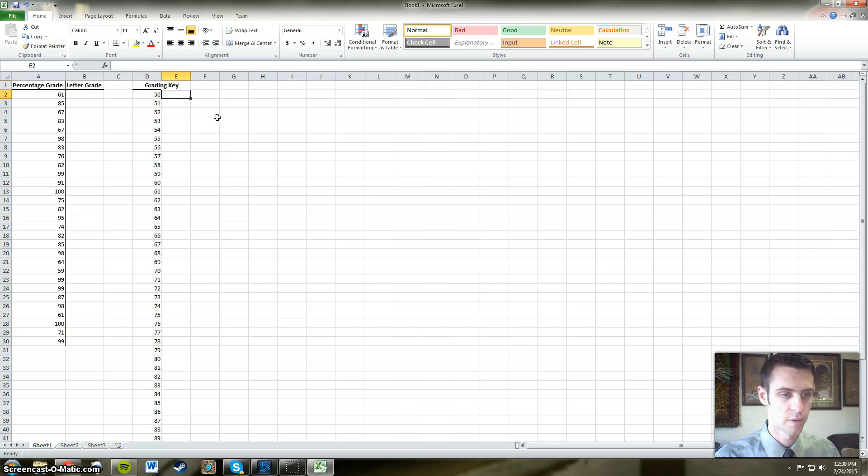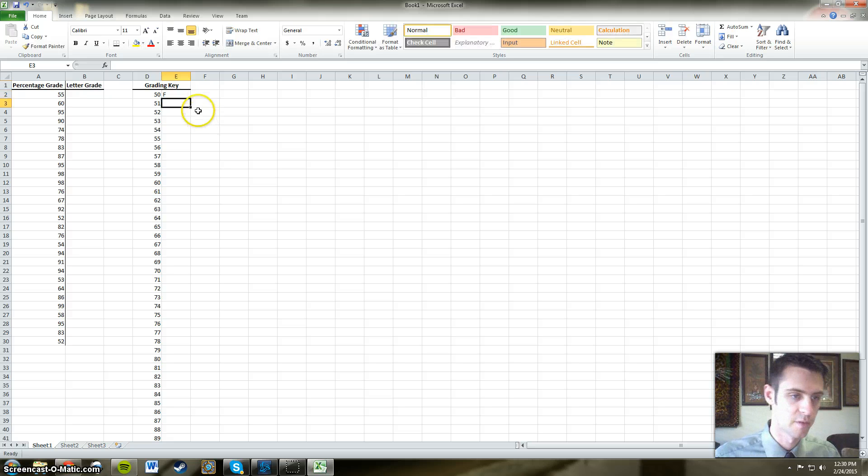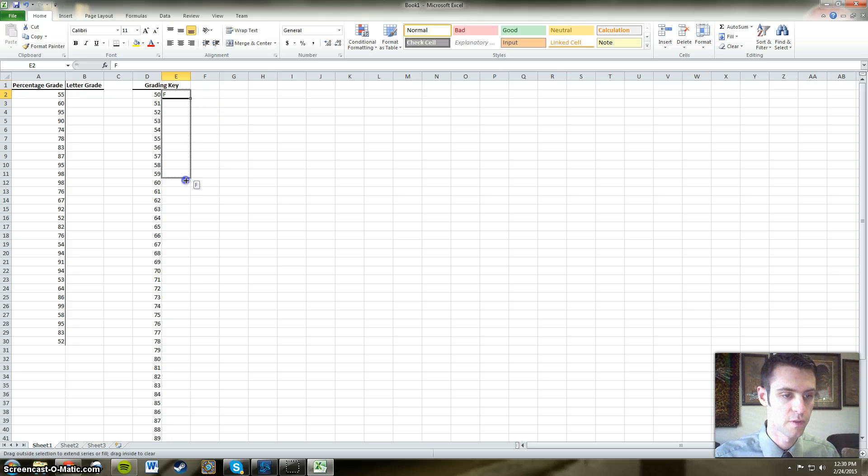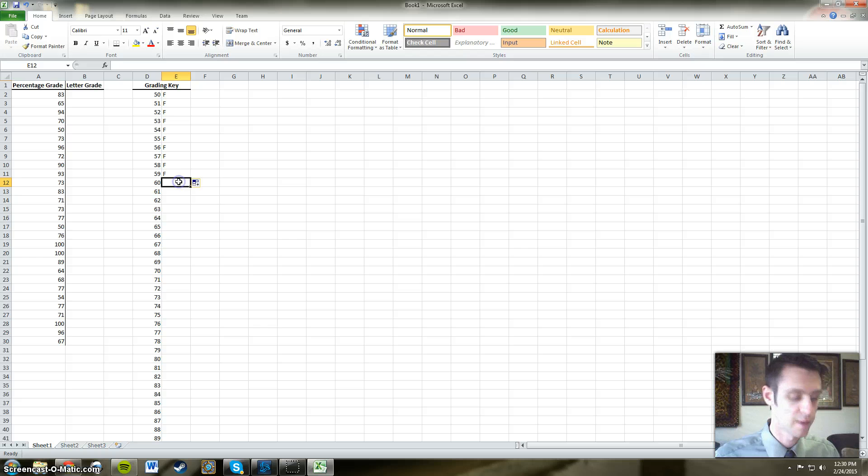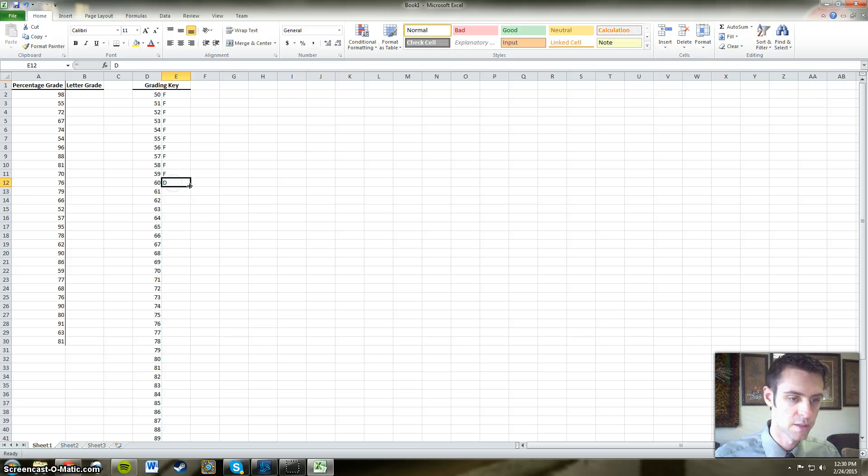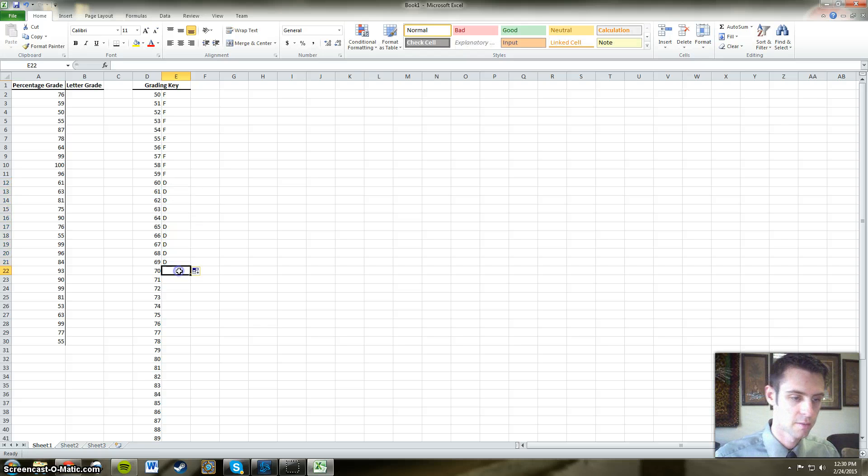Next to that number we're going to then put in our letter grade associated with that range of numbers. So from 50 to 59, that will be our F range. 60 to 69 will be our D's.